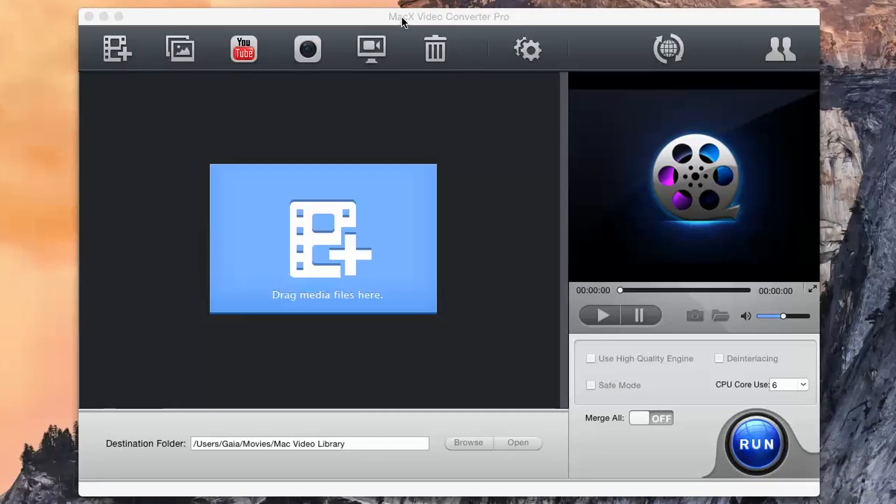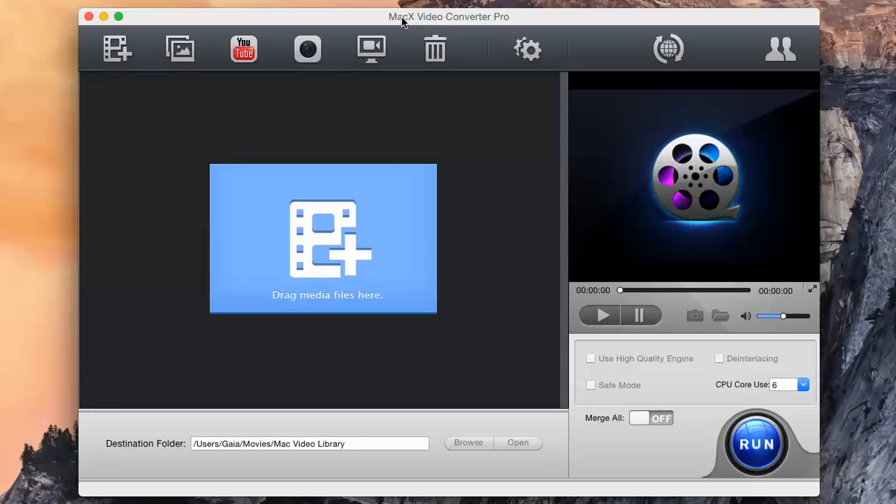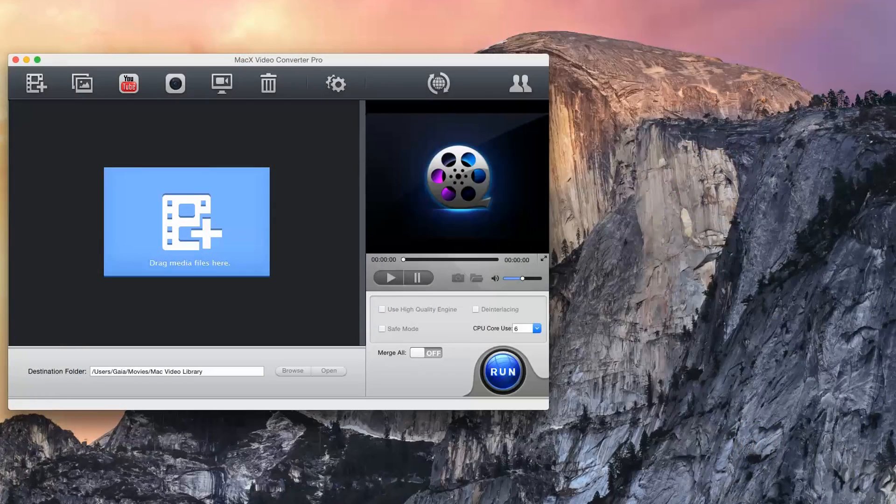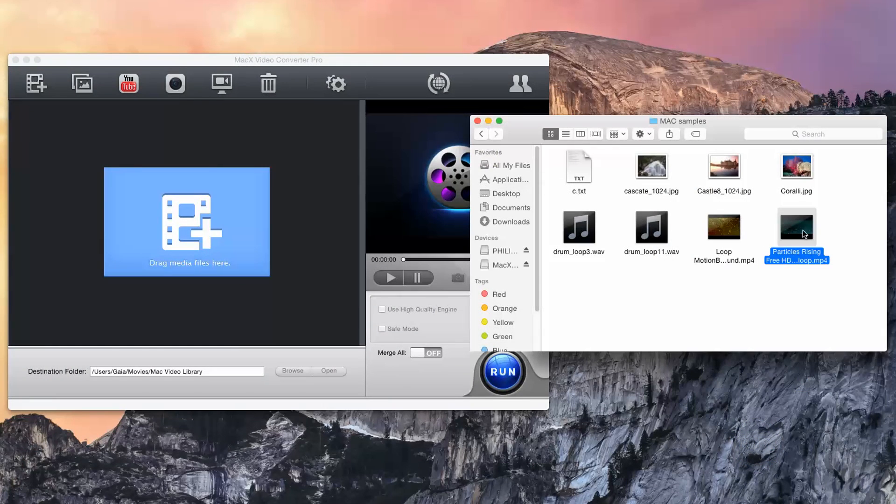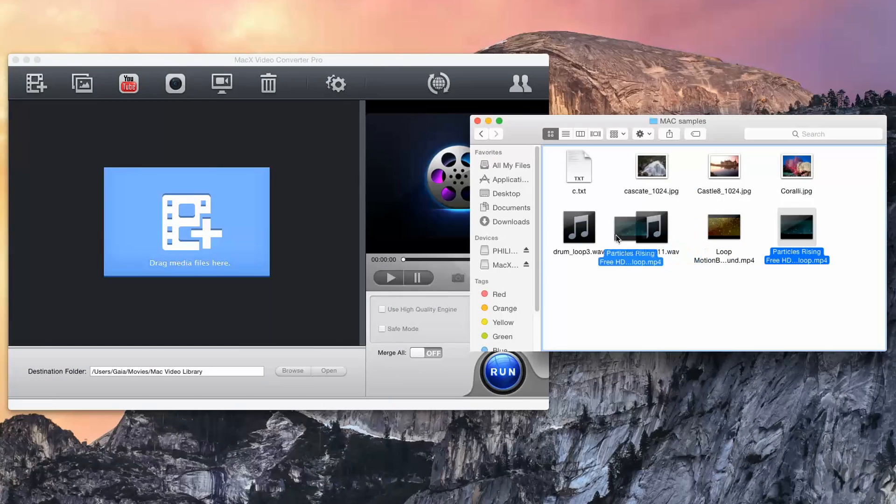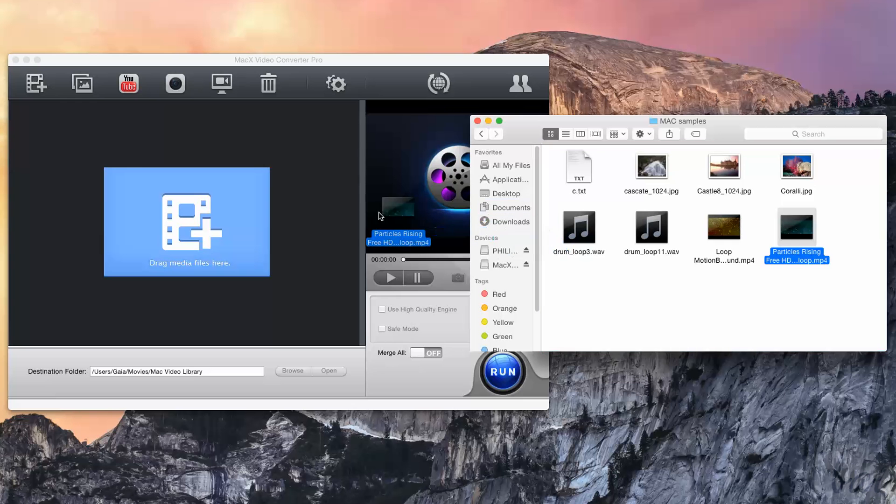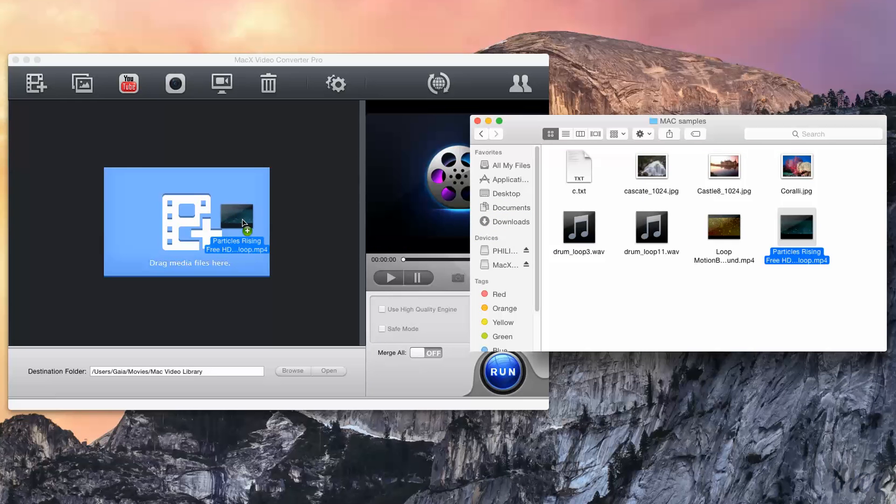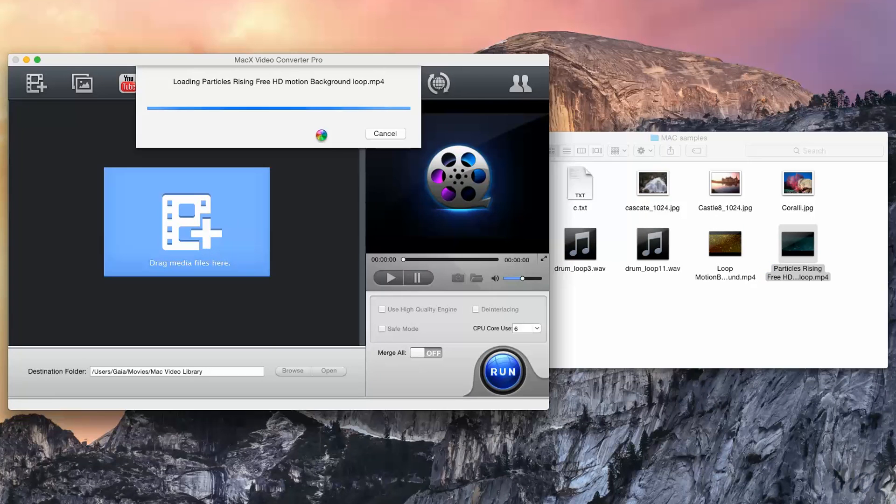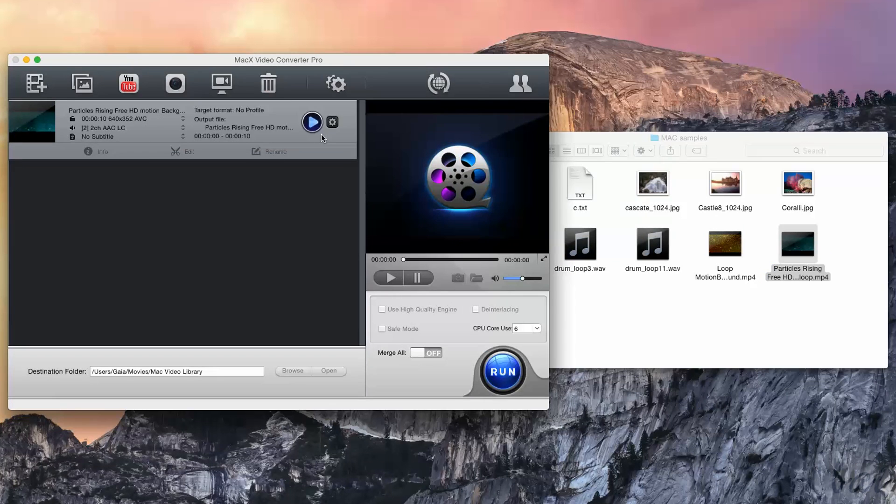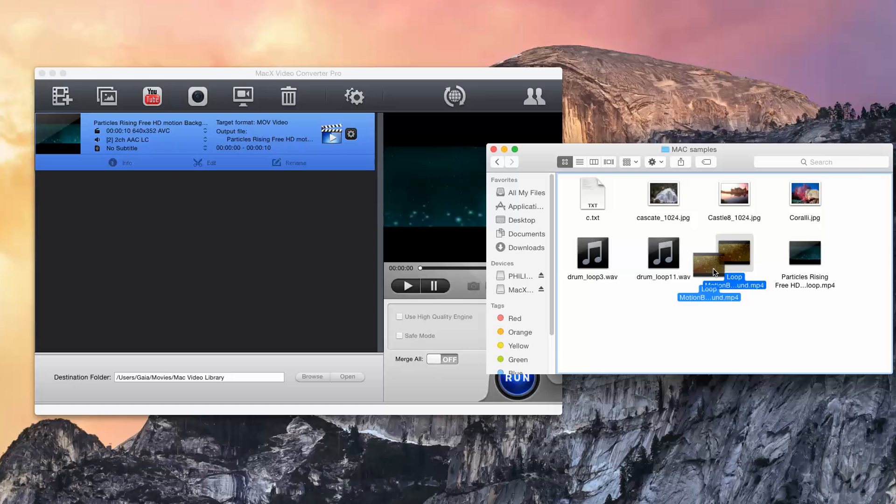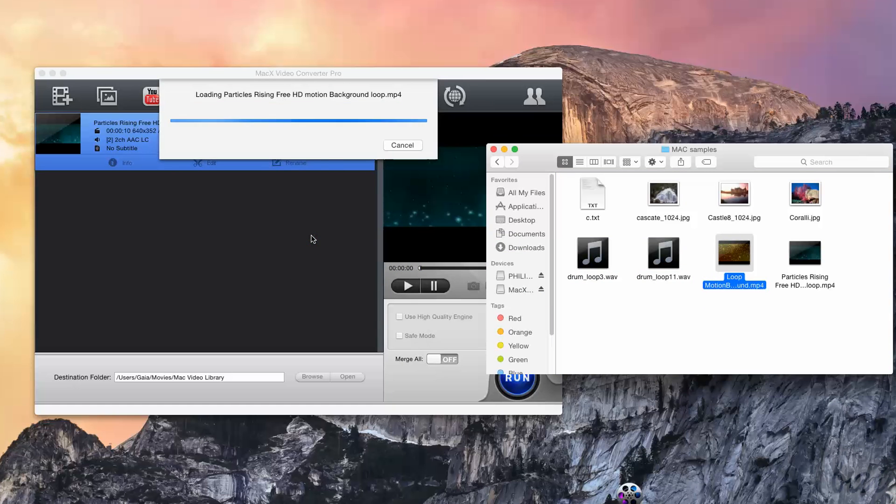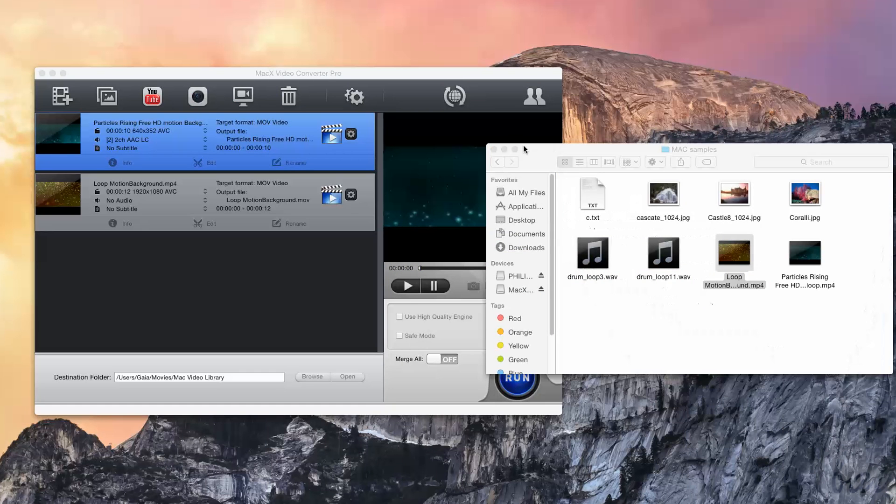When you open the software, the video converter is shown. Simply browse the media file you need to convert and drag it into the software. This will be added in the list. You can add more than a single file, of course.